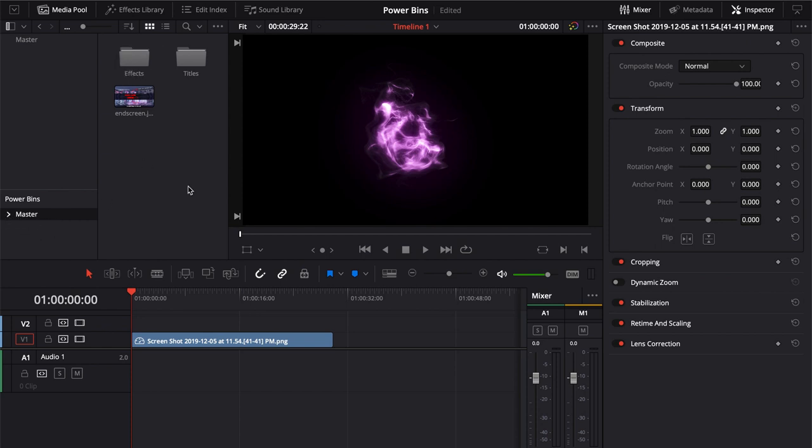If you have pieces of media or some type of effect or fusion comp that you want to use over and over again, if you're doing any kind of episodic production, power bins are going to come in really useful, especially for having lower thirds or any other kind of graphic that you're going to be using over and over again.